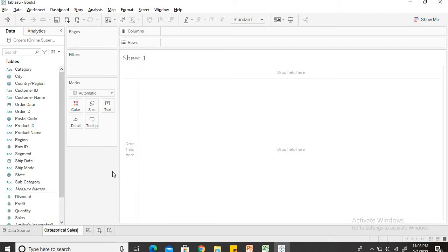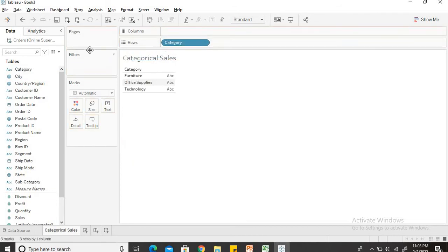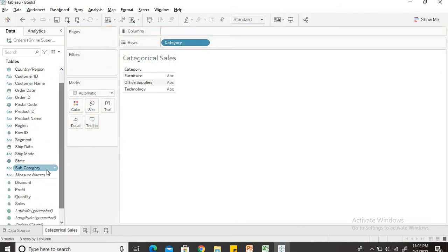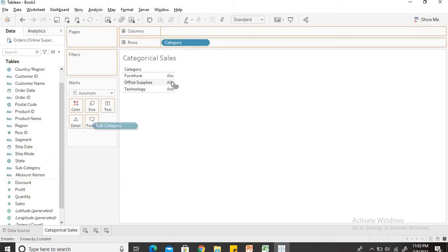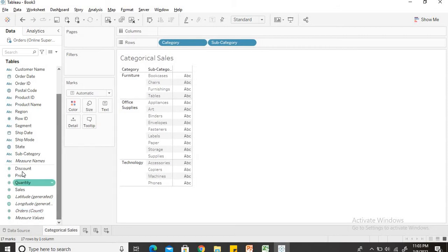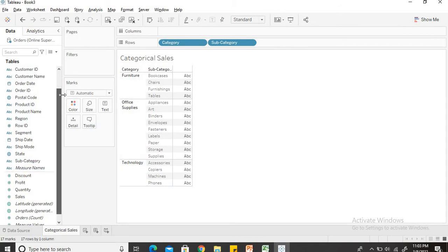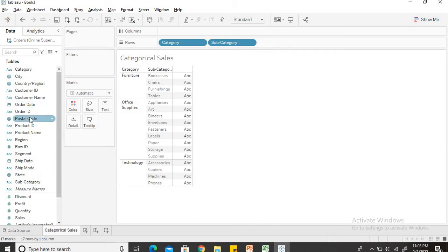By categorical sales I mean the sales based on the category and the subcategory and the product name. So I will choose the category, put it into rows, then I will choose the subcategory, put it into rows. The measure names are the names of all the columns which the data sheet contains and the measure values are the field values for those columns. So I have selected two measure names, one is category, one is subcategory and the third one which I will select is the product name.